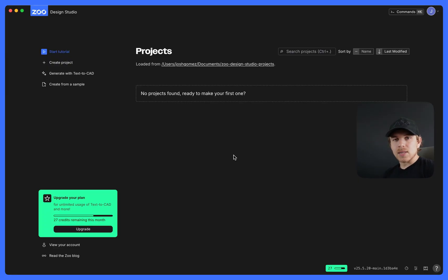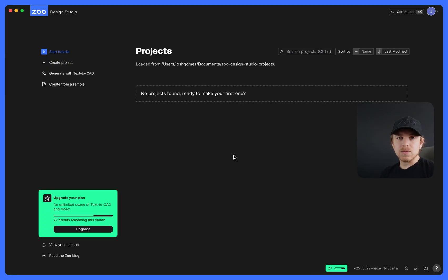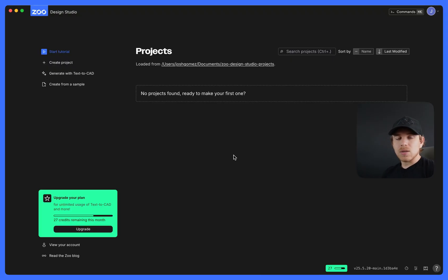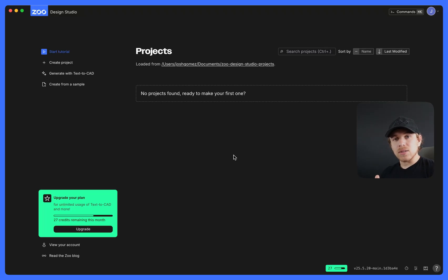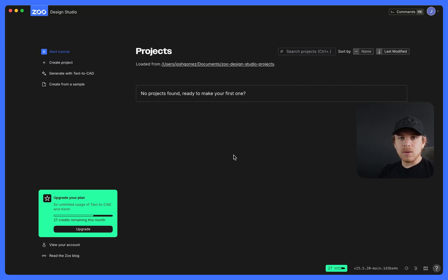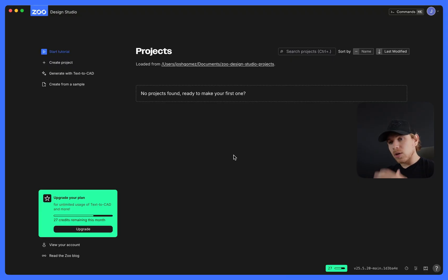A couple things to know about Text2CAD is that it is currently in an experimental phase. We are still in the early stages of Text2CAD. We work on it every single day, but just know that it's not perfect. It may generate things that you're not necessarily super happy with, but the simpler the better. The more complex it can struggle.